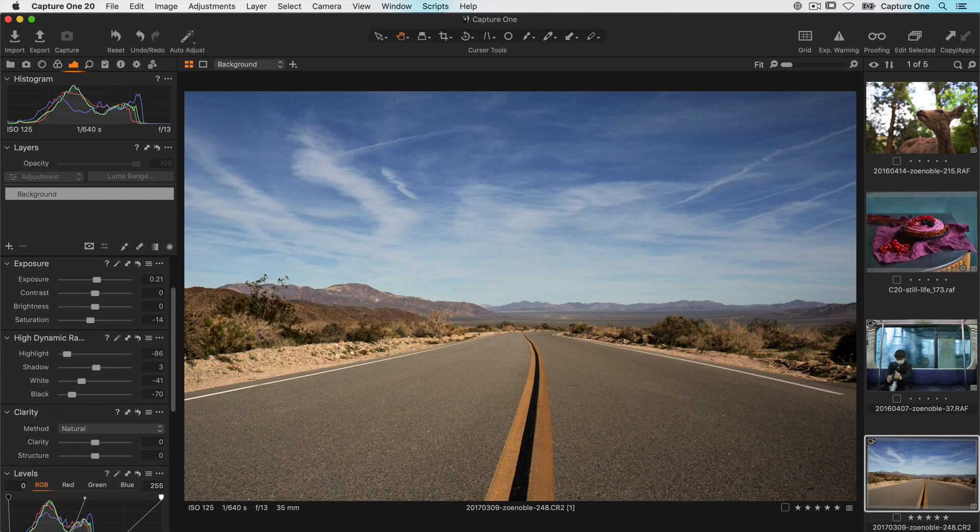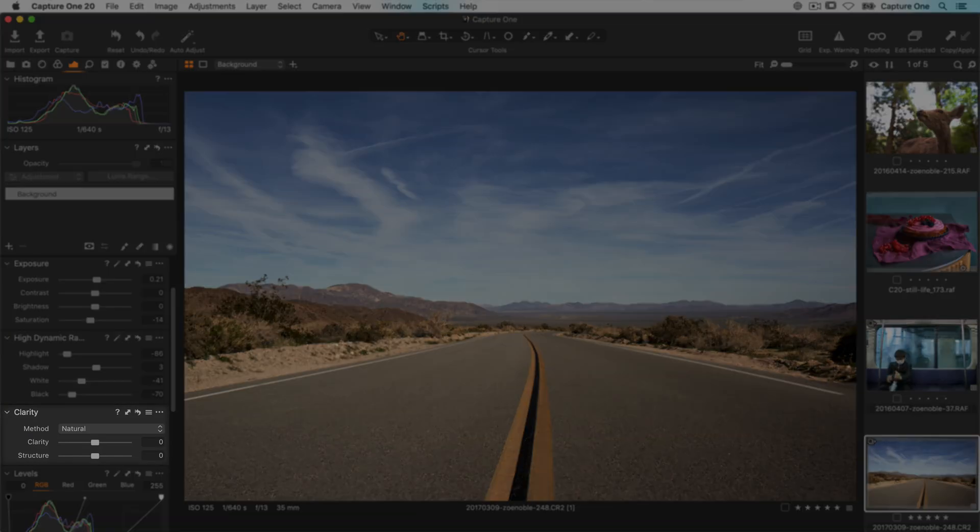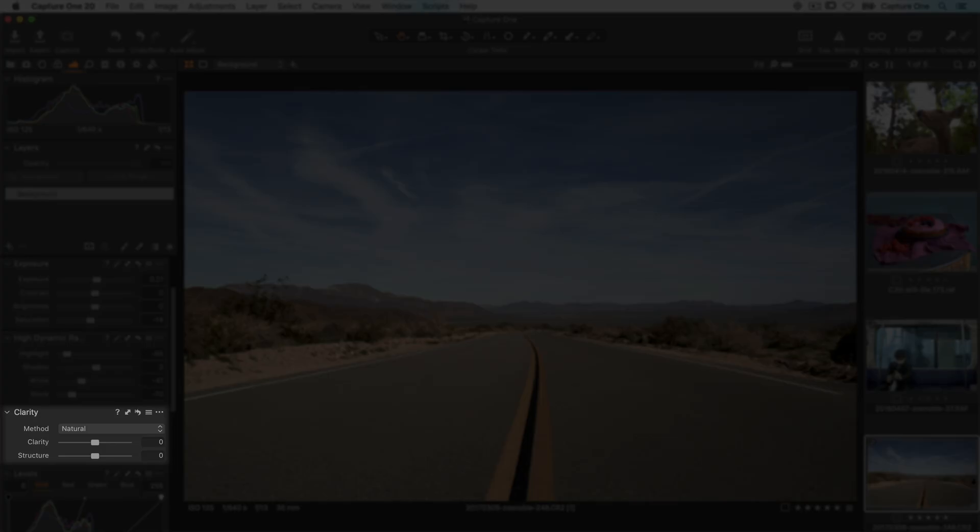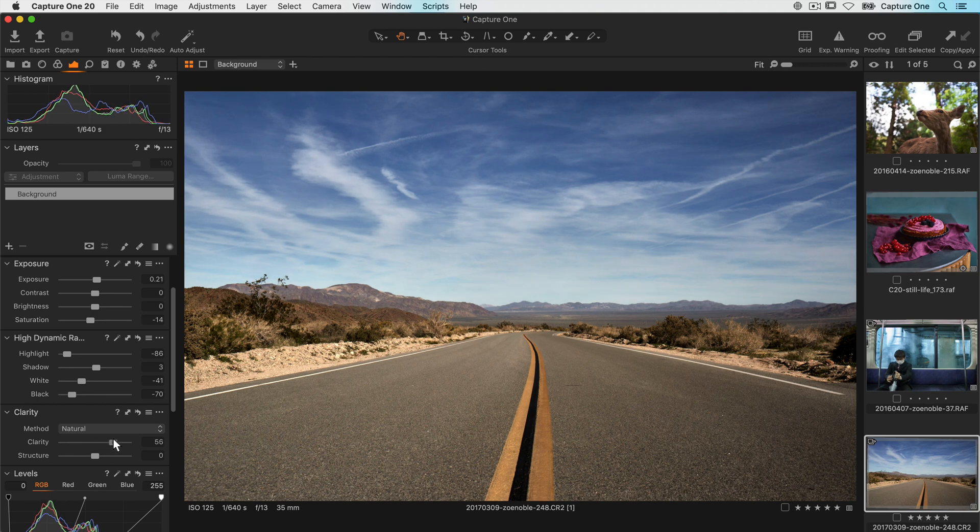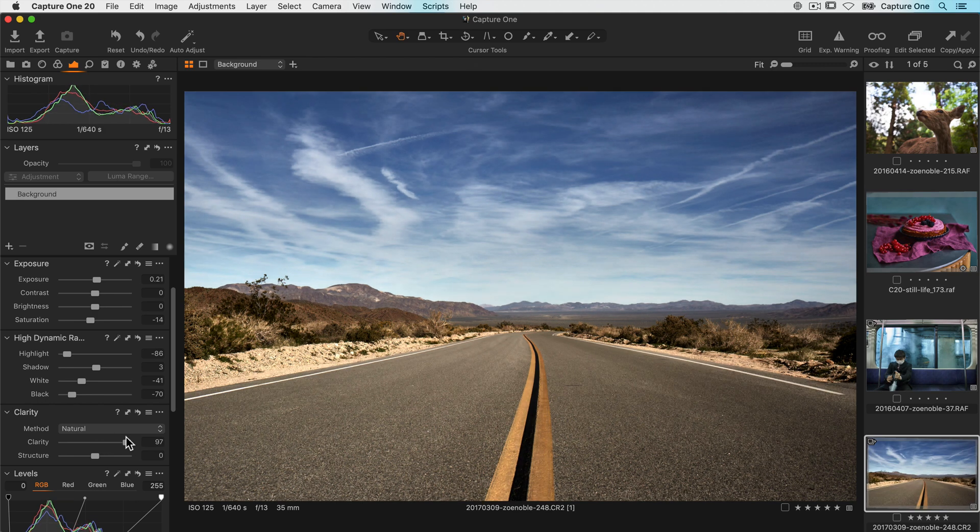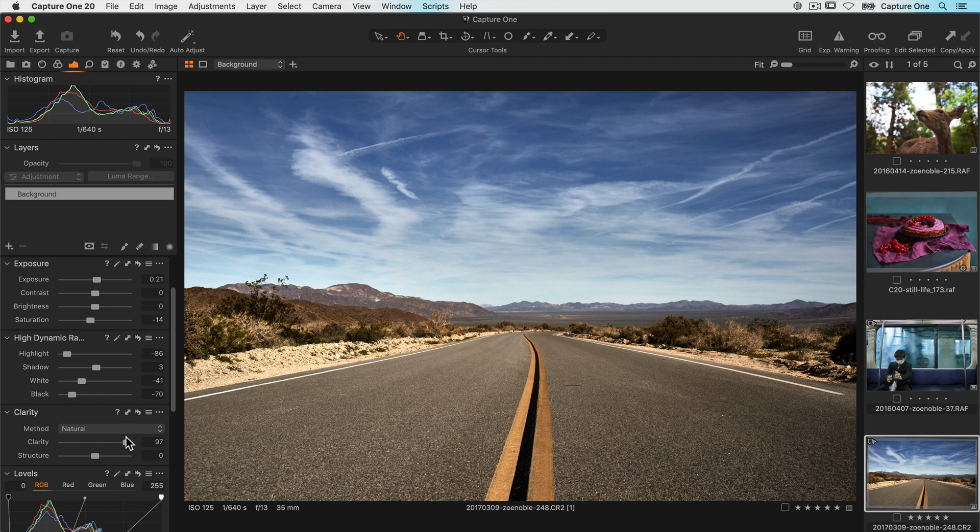The last of the slider based tools is clarity. Again, this is another way of adjusting contrast, but it's focused to the mid-tones of the photo. This means you can push it to quite a high value without losing detail in the shadows and the highlights.